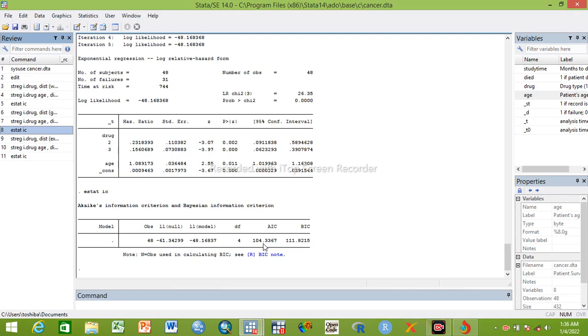We can write 'stat ic'. This is 104.3 for exponential. Now when we compare, there's no much difference, but if you compare: for Weibull is 94.2, for Gompertz is 93.7, and for exponential is 104.3. From the three, the lowest is 93.7 Gompertz, so Gompertz is the best model for this dataset.